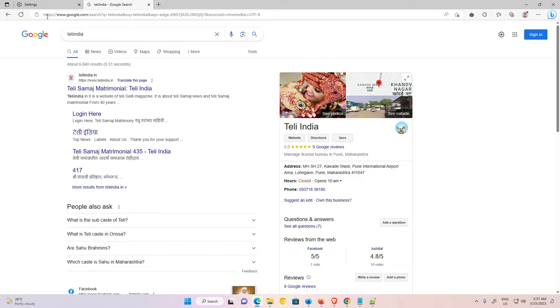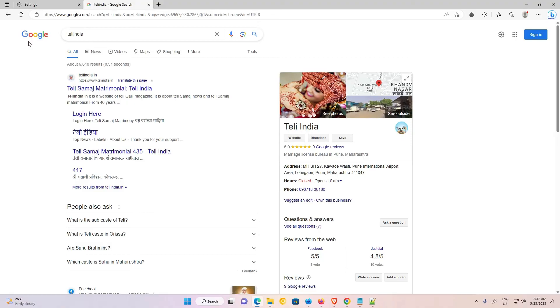So our default search engine is now Google. So guys, this is the simplest way to make Google the default search engine in Microsoft Edge. Thank you for watching this video. Don't forget to like, share, comment on this video, and don't forget to subscribe to the channel. Thank you guys.